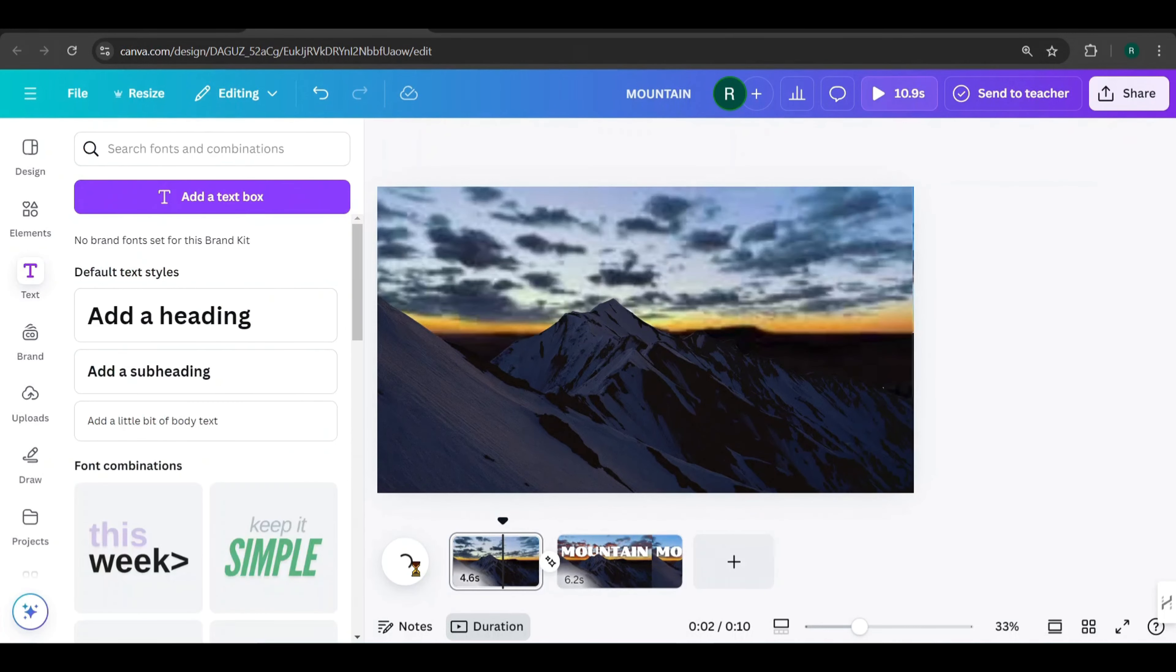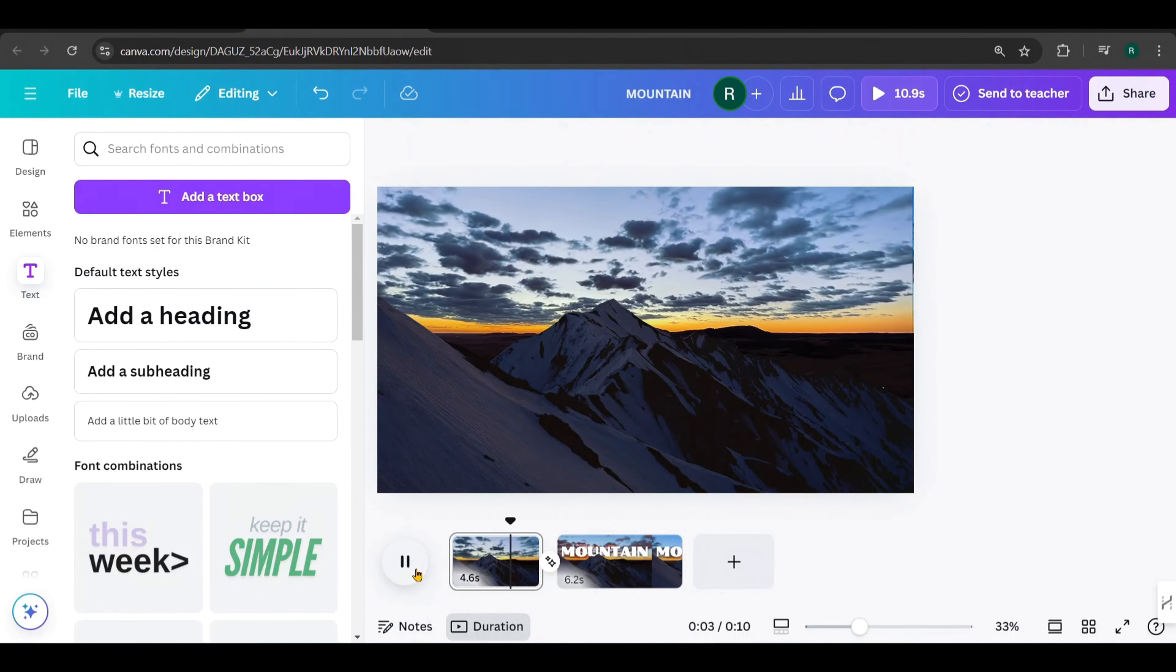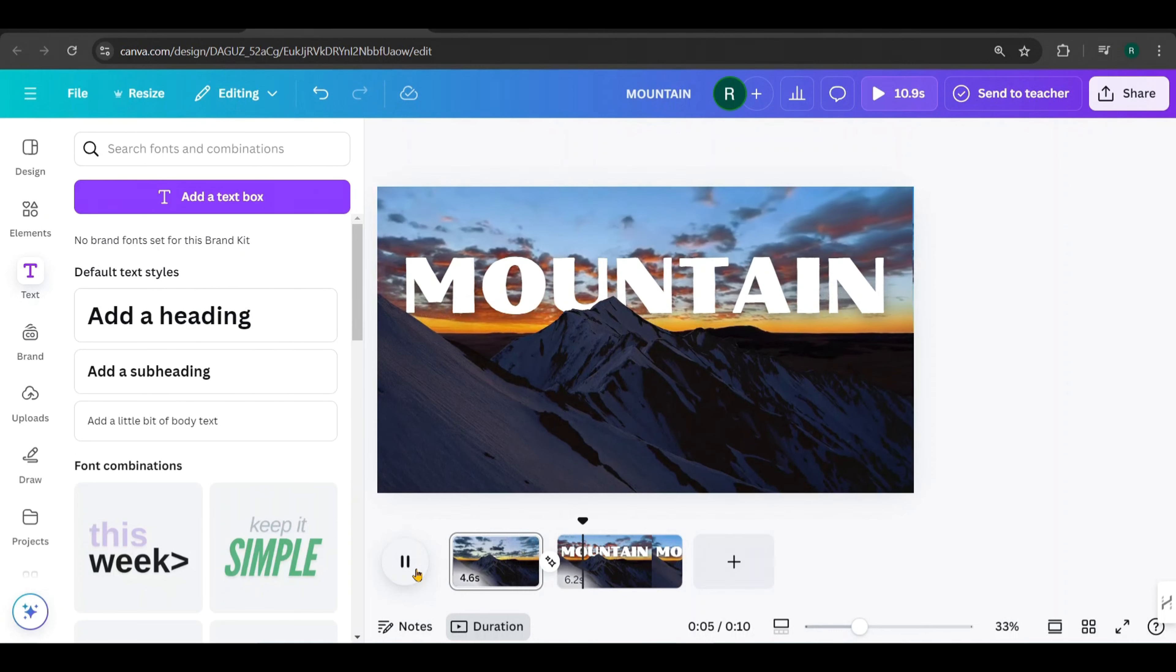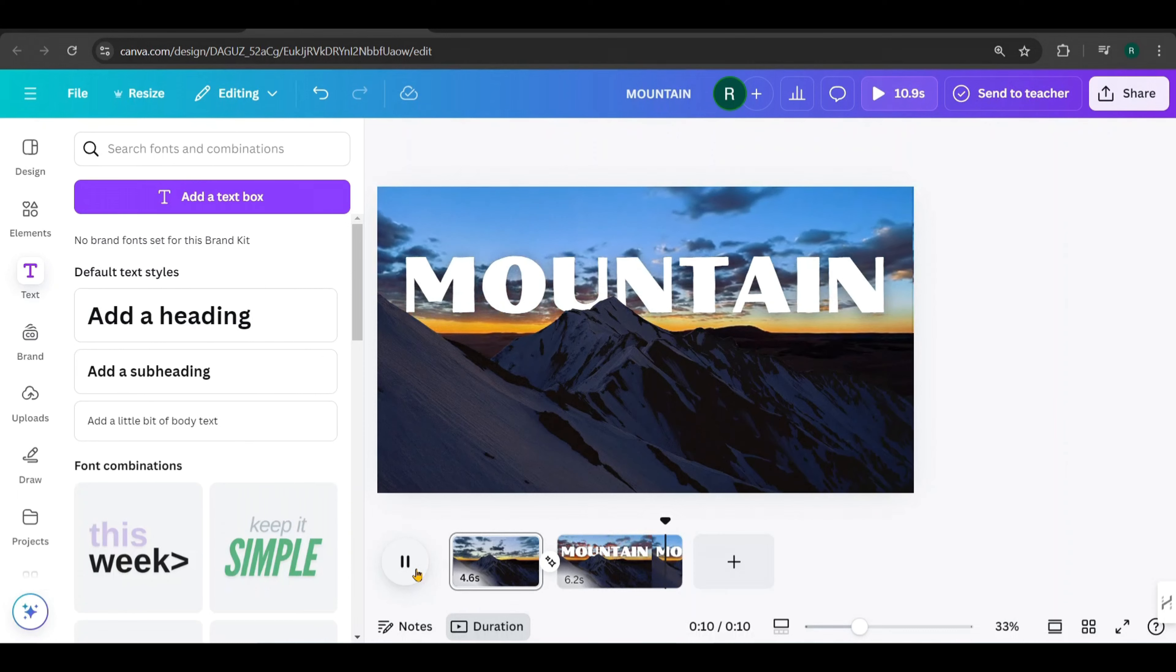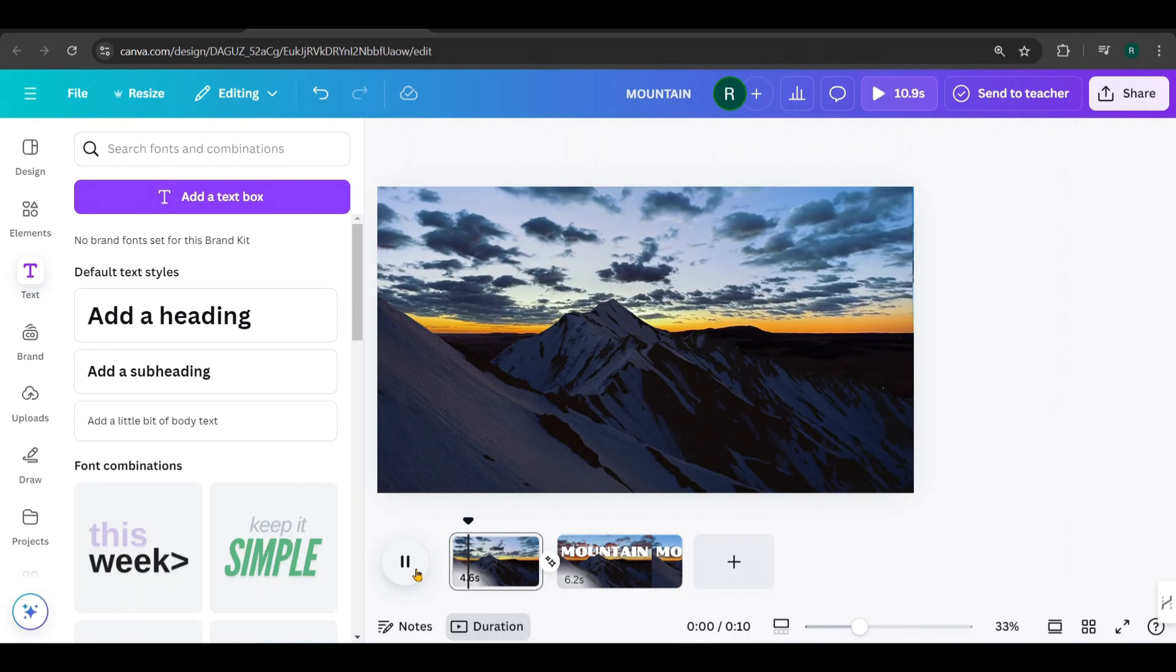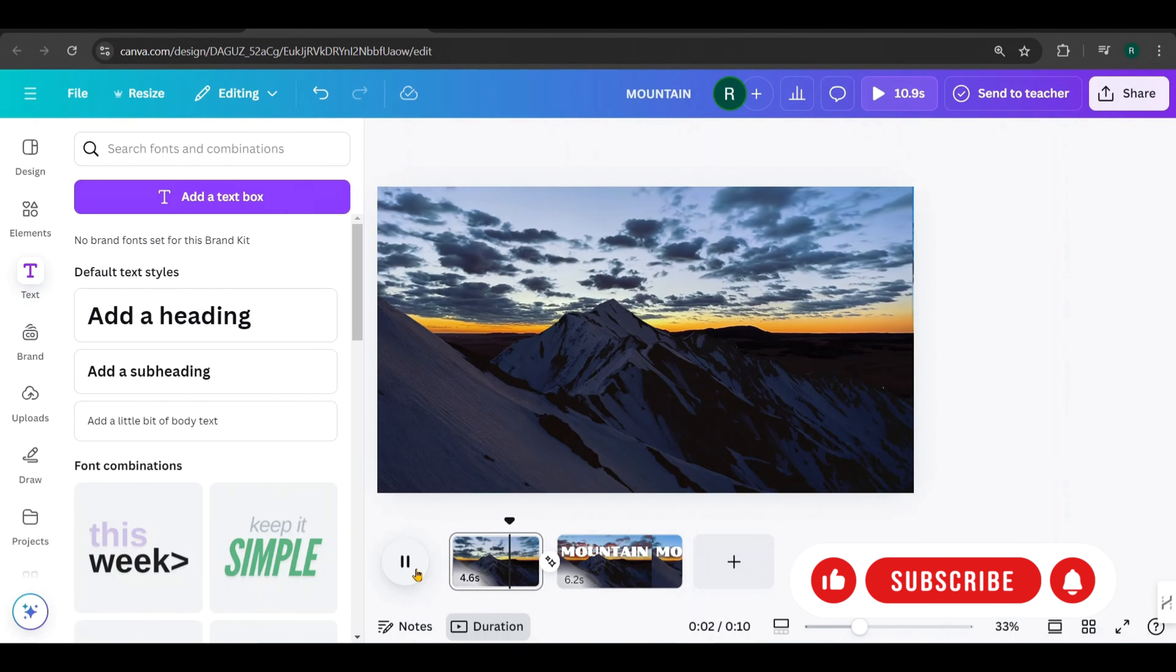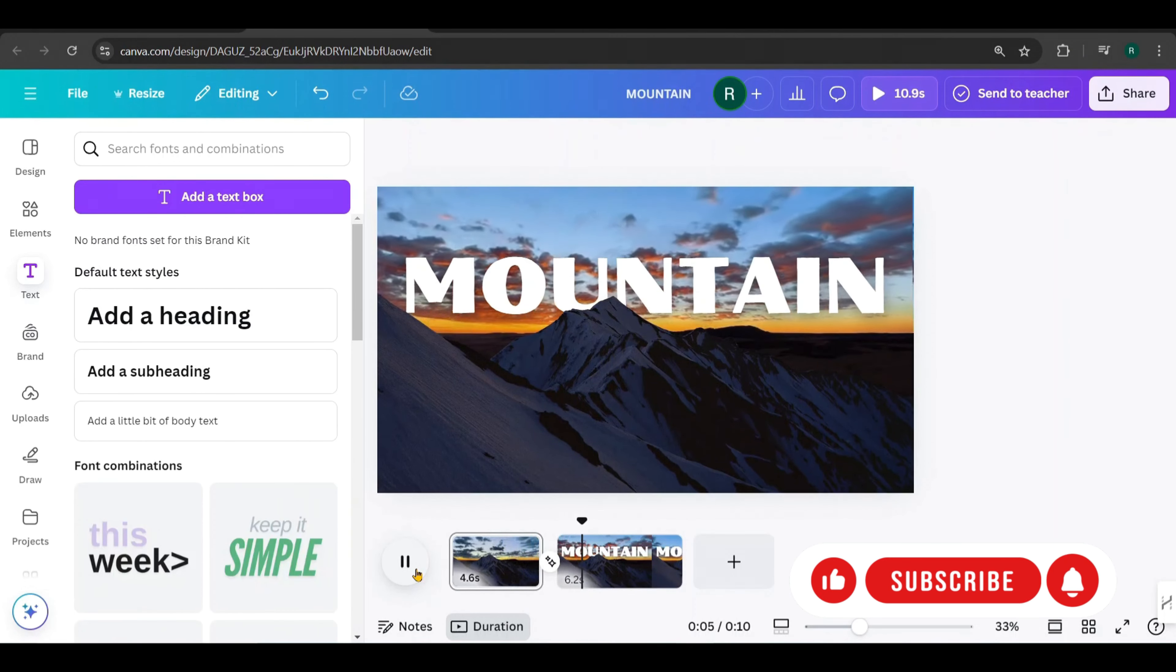Now, select the text layer and add an effect. I chose the Lift effect and increased its intensity. Let's take a final look. Pretty awesome, right?